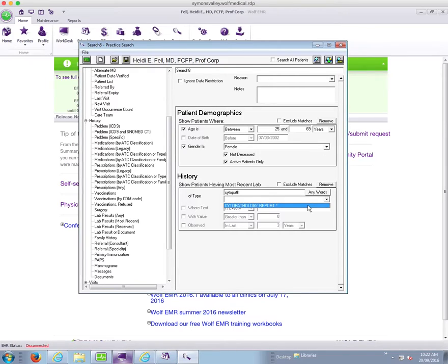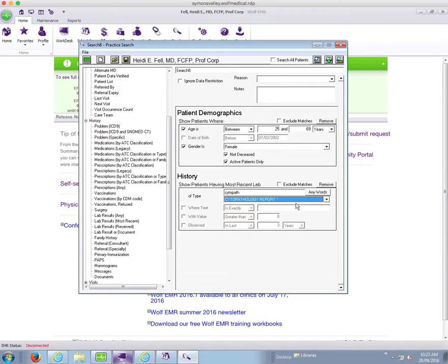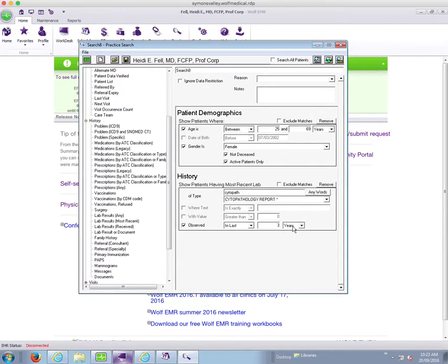Now if you're in a different section of the province than I am you may have them come in under a different name and you might need the help of either your office administrator or your improvement facilitator or top staff in order to help identify what you need to call this. But for me it's cytopathology report and I want to say observed in the last three years.